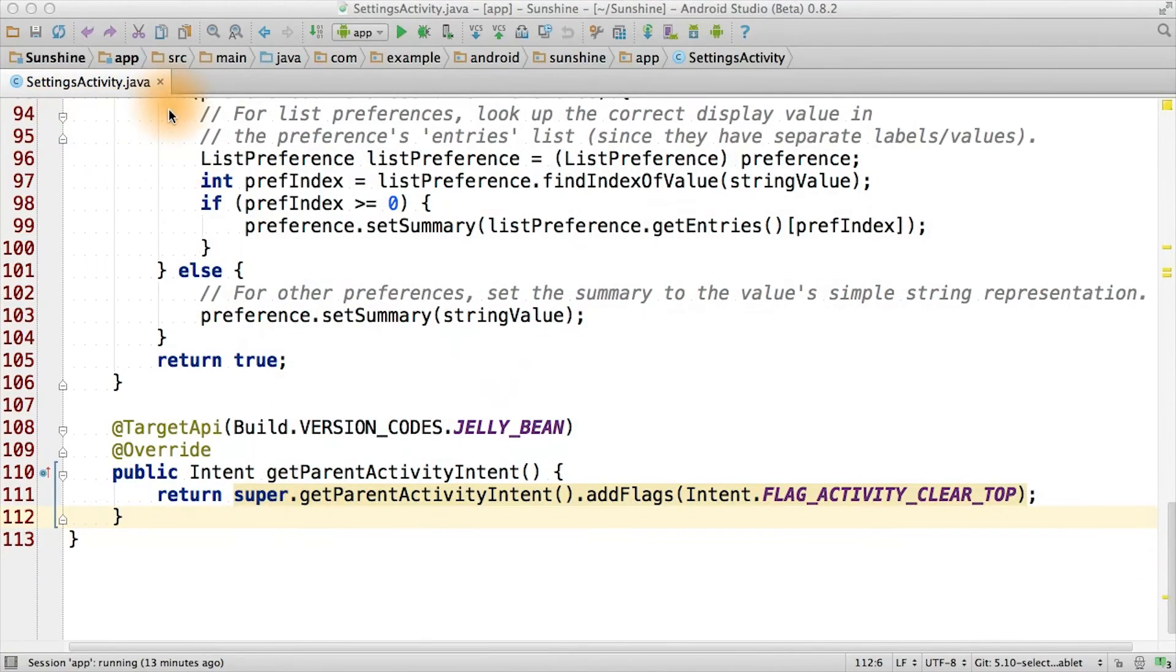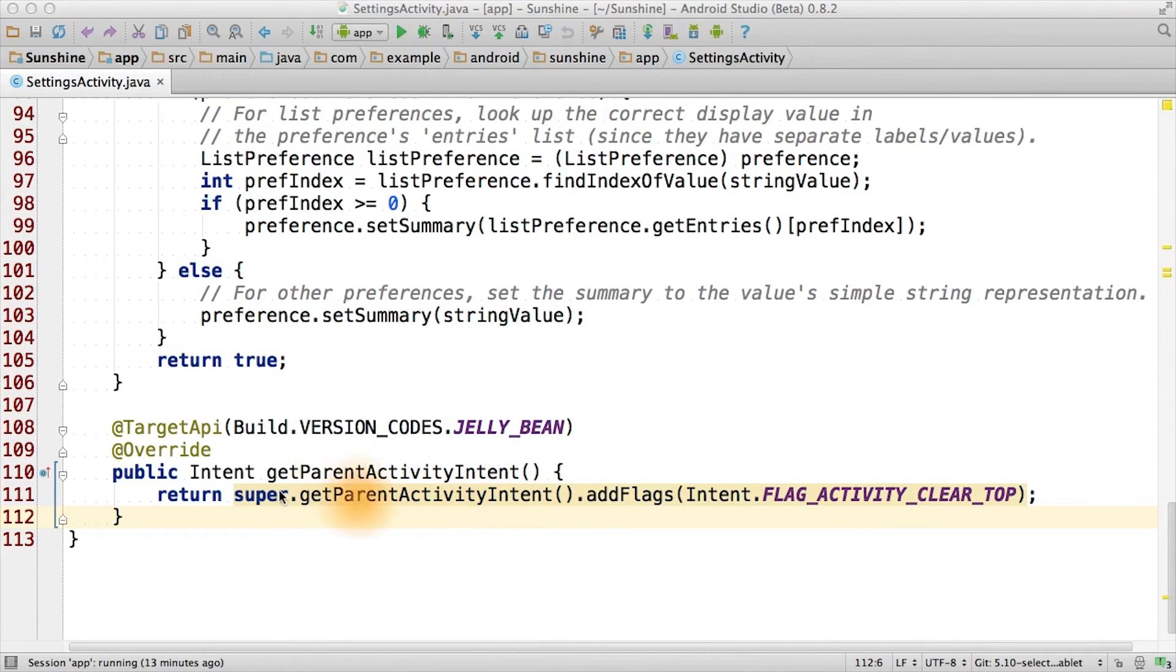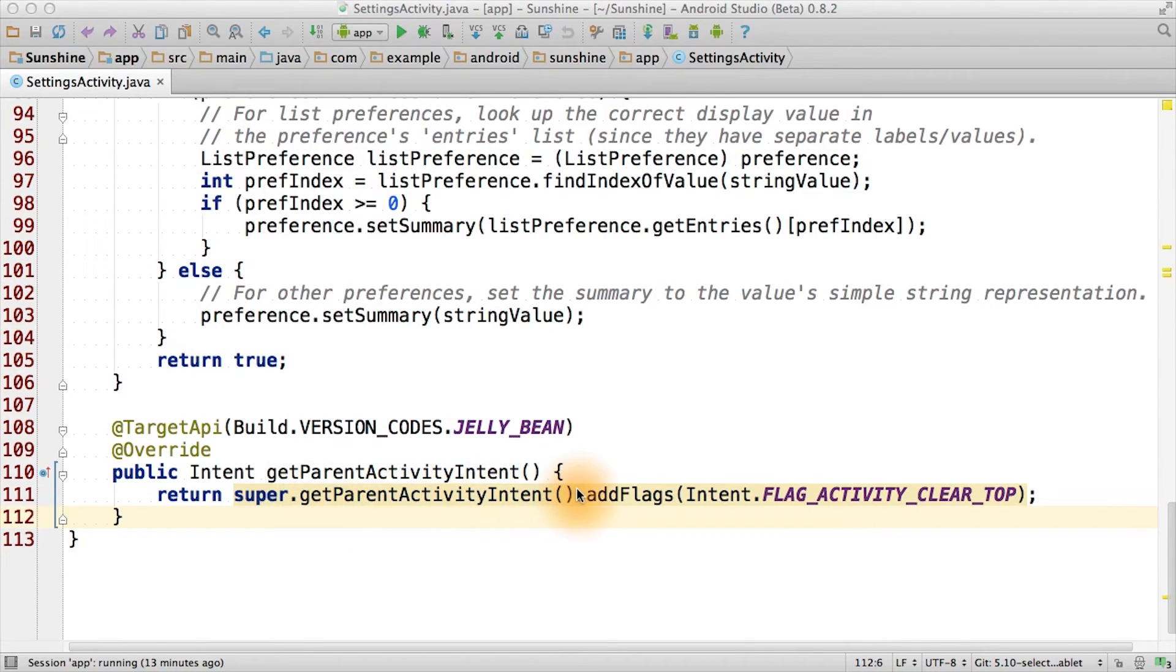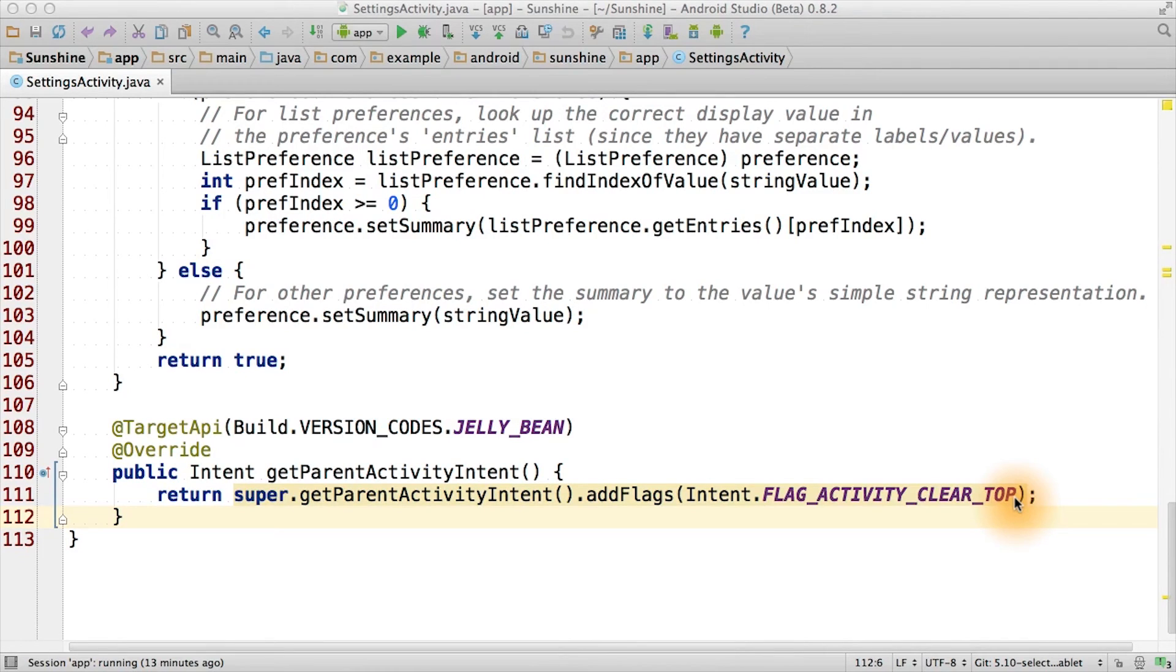In the settings activity, override this method, which the system will call in order to get the parent activity intent for the up button behavior. Get the parent activity intent from the super class. This should create a new intent to main activity. Then add the intent flag called flag activity clear top. This flag indicates that we should check if the main activity is already running in our task, and to use that one instead of creating a new main activity instance.